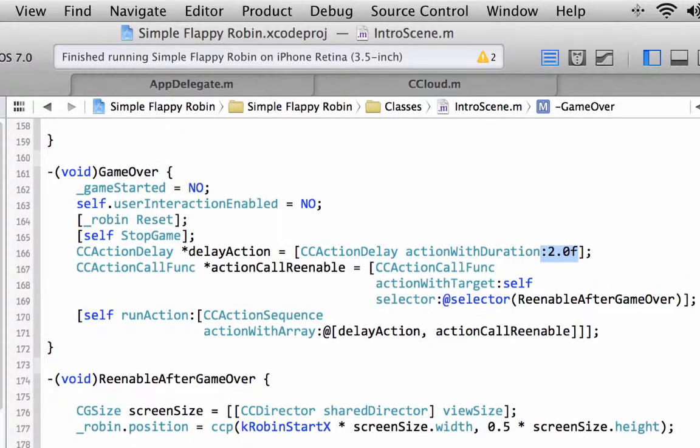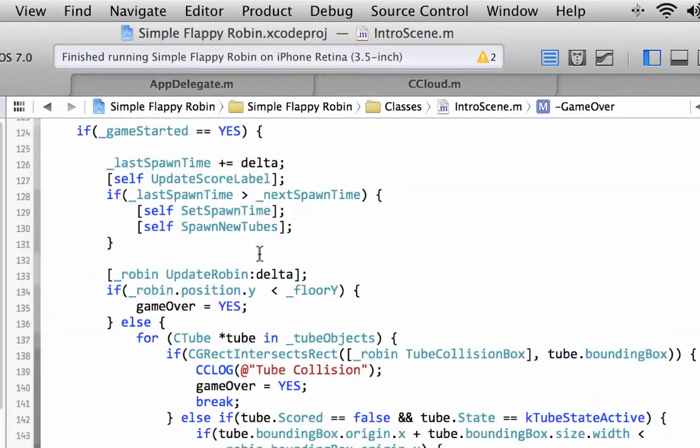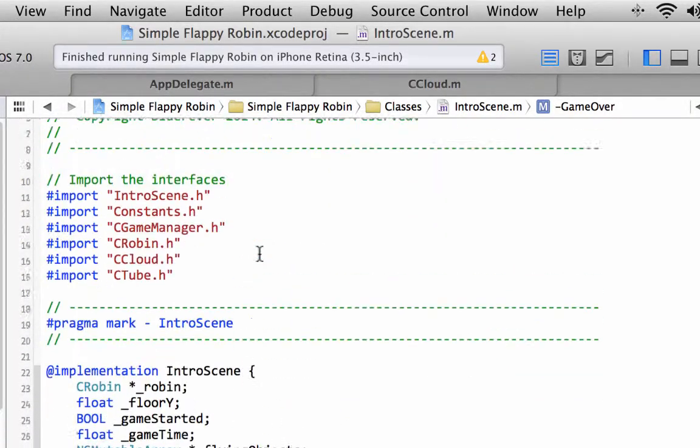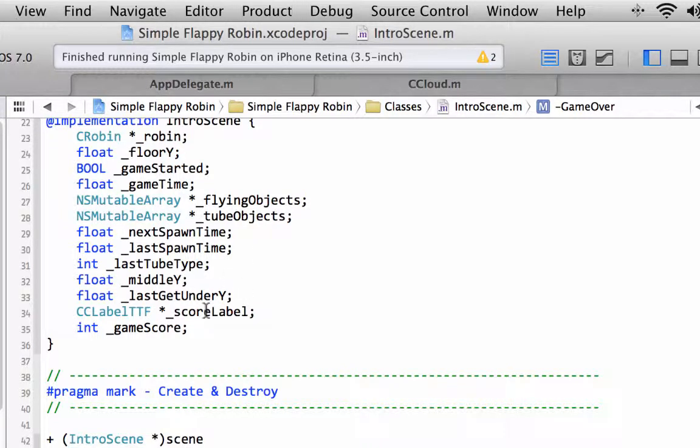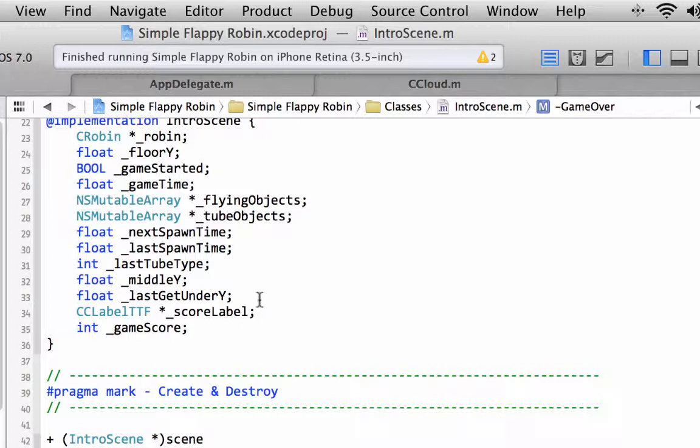So let's make things a little bit neater now. When the robin actually dies, we'll put a game over label up there during this two second pause, until the robin is reset to the middle of the screen.